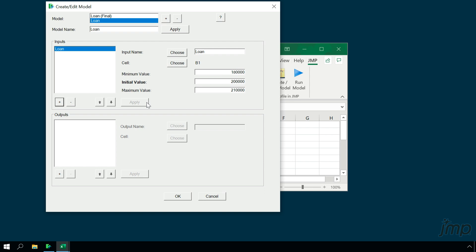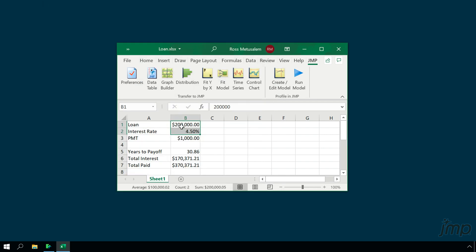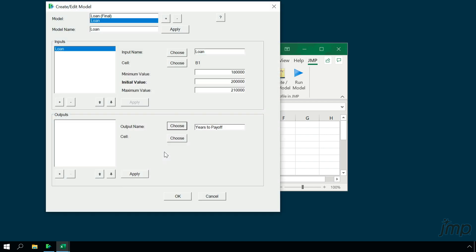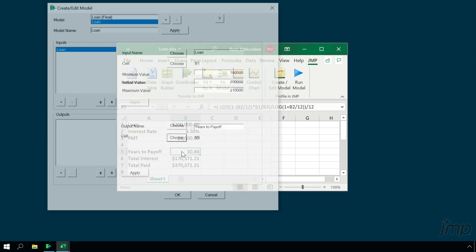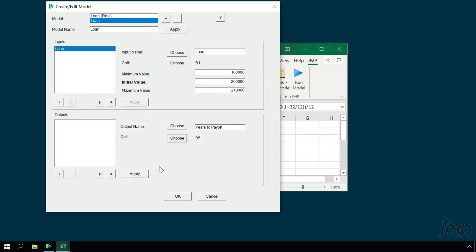The output section is where we specify the cells in our spreadsheet that contain the model formulas. I'll click plus to add a new output. We first give our output a name — we'll start with Years to Pay Off. Next, we choose the cell that contains the formula for this output; here, that's cell B5. We save this first output by clicking Apply.